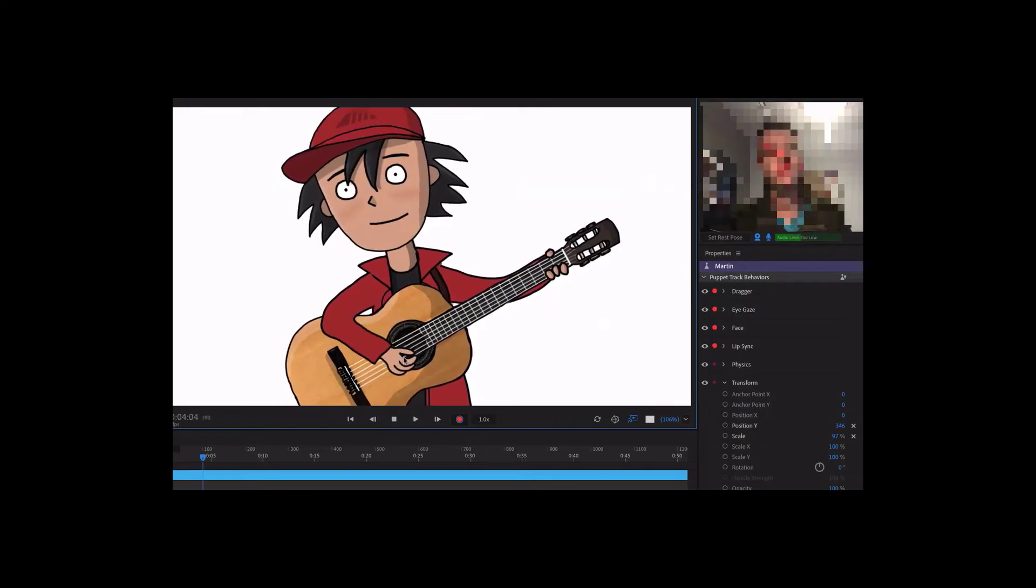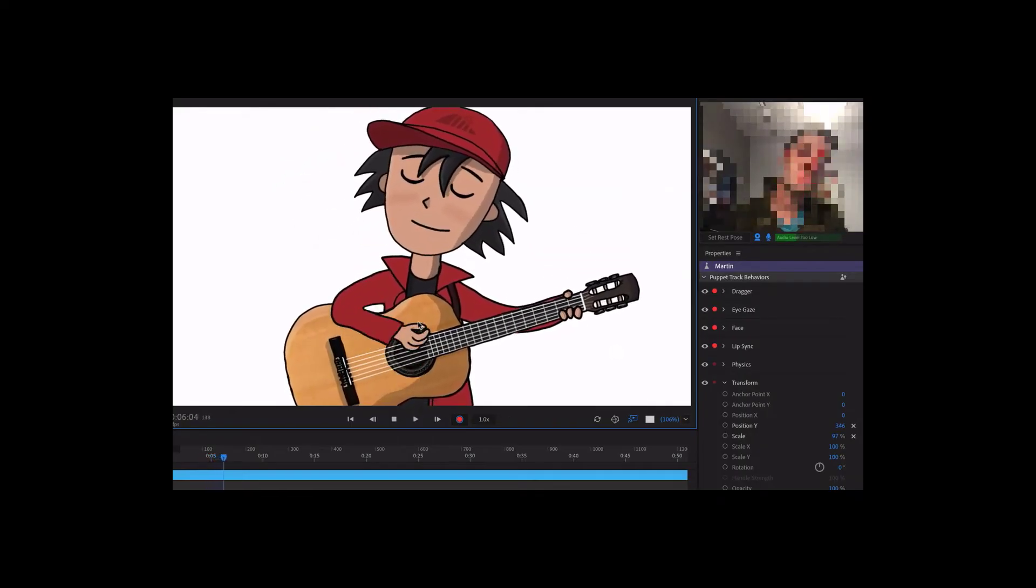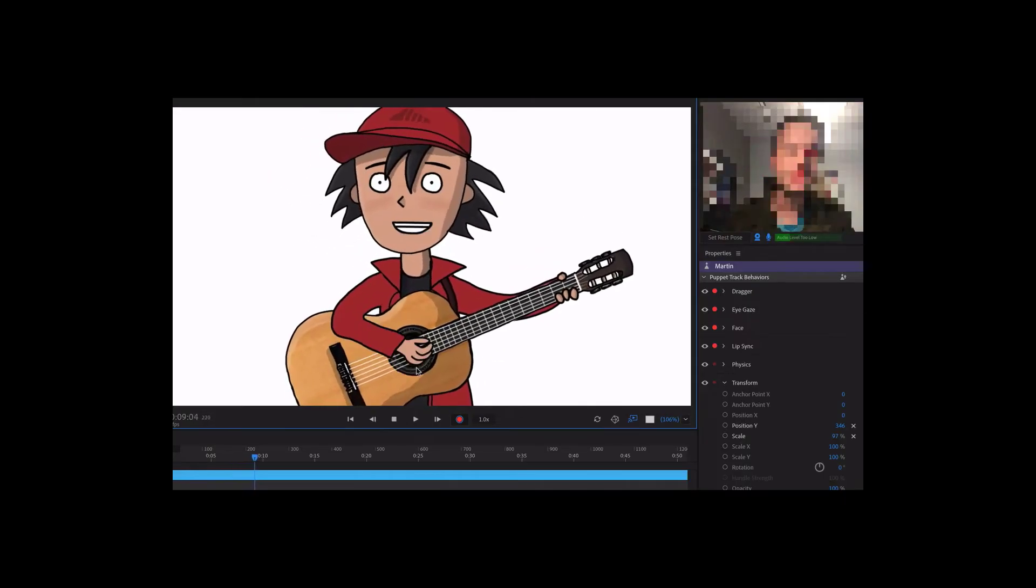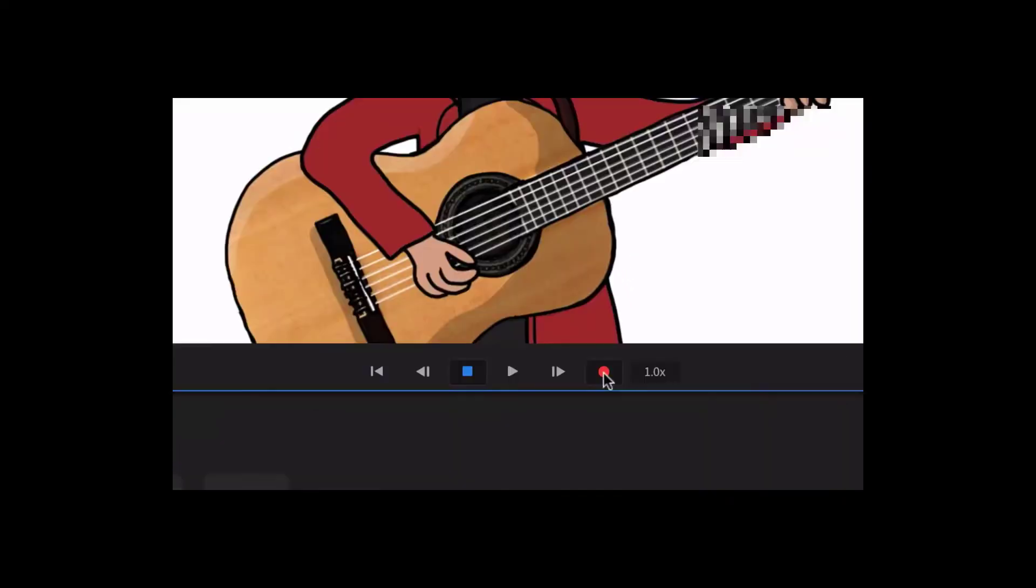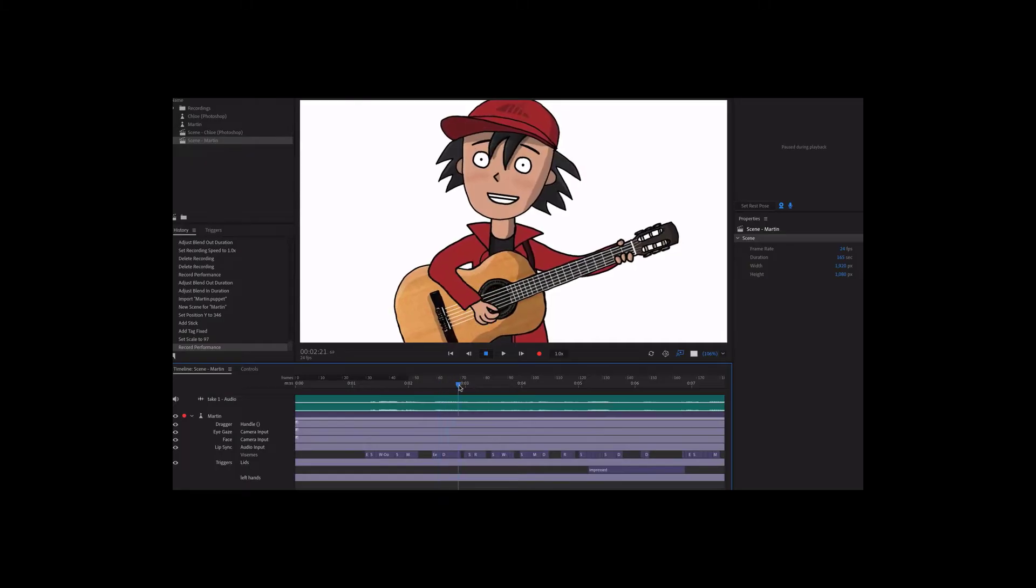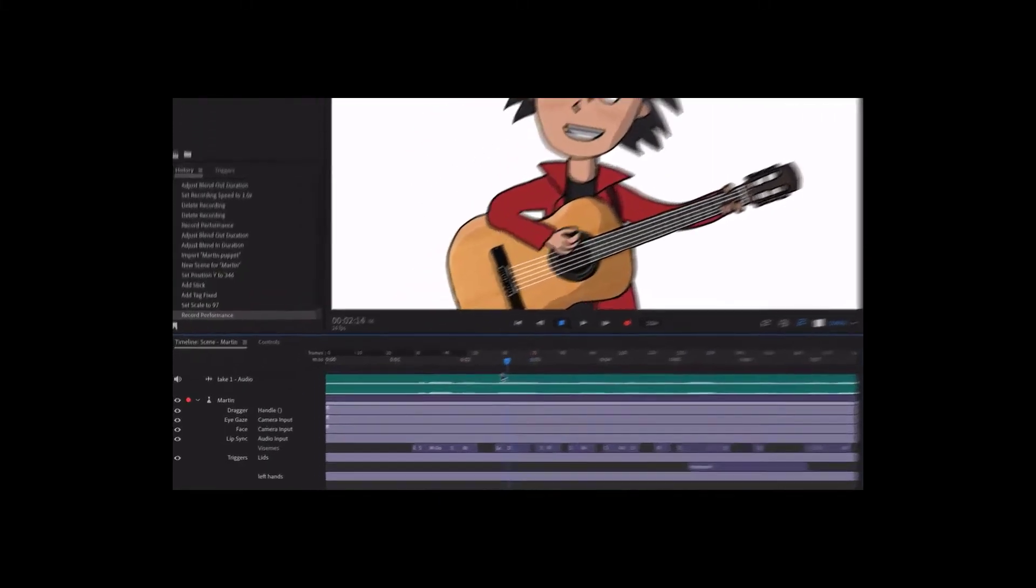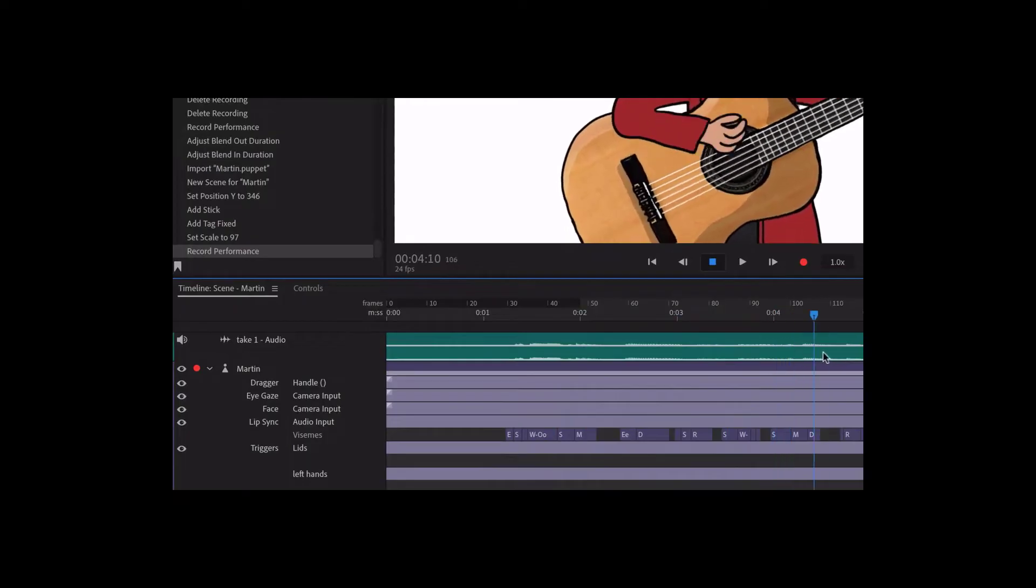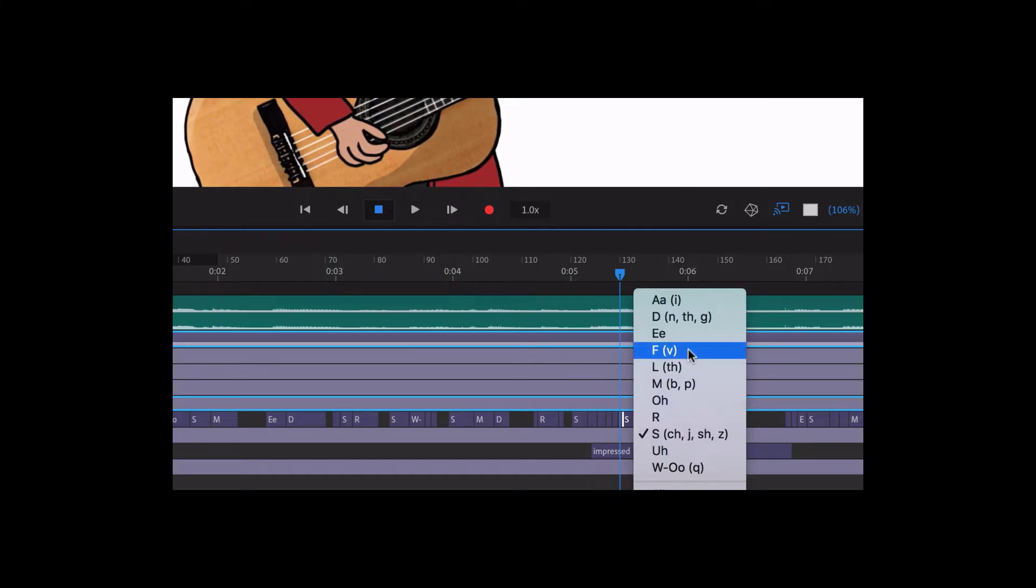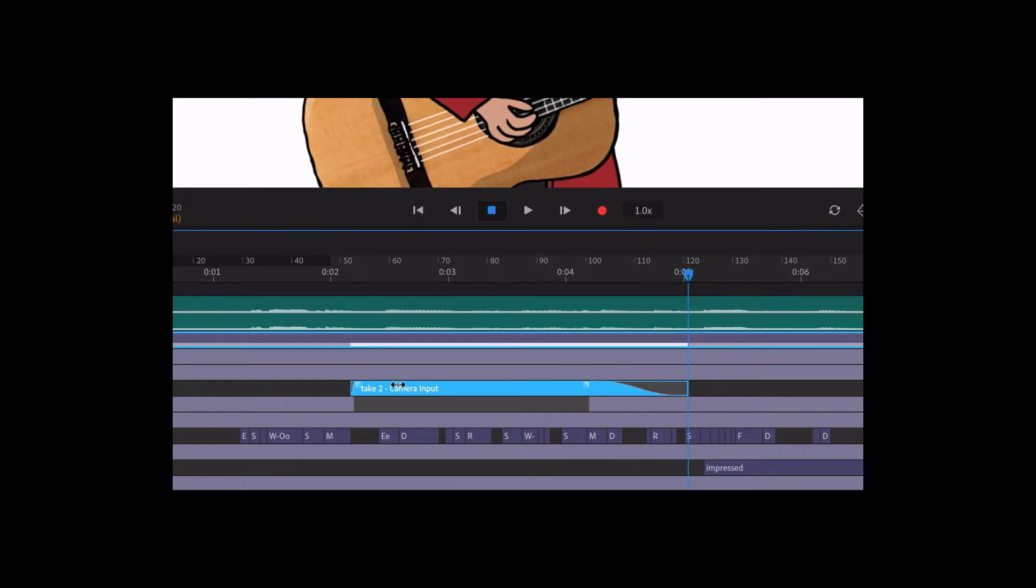Adobe Character Animator CC allows you to create a character performance using your face, voice, and other inputs like triggers, draggers, sliders, and more. When you click the red Record button, Character Animator records your performances, which show up in the timeline as takes. You can record as many takes as you want, and then edit them, from changing individual mouth shapes to blending multiple performances together.